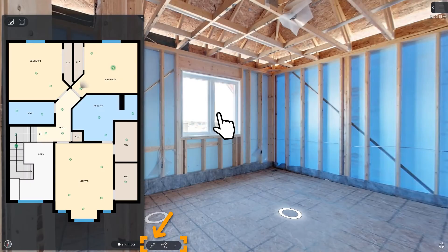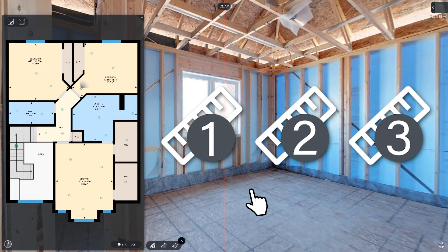Advanced measurement can be found by clicking on the ruler icon. You'll know you're in the right place when you see the numbers 1, 2, and 3 appear. These represent the three modes in which advanced iGUIDE measurement can be used.